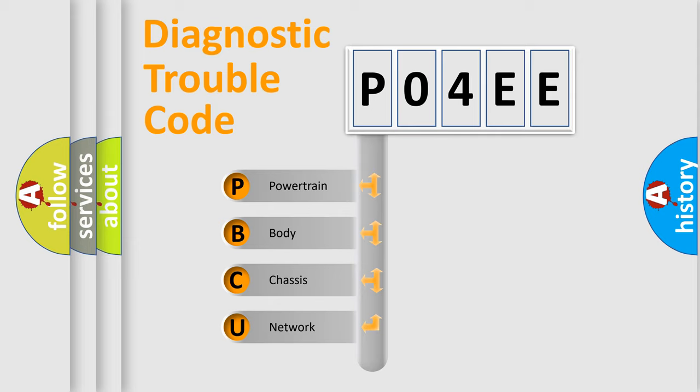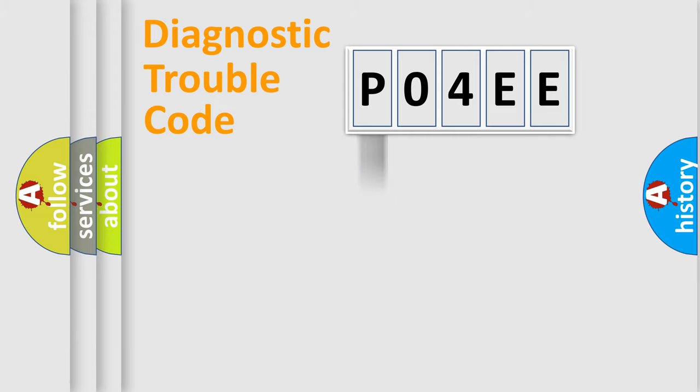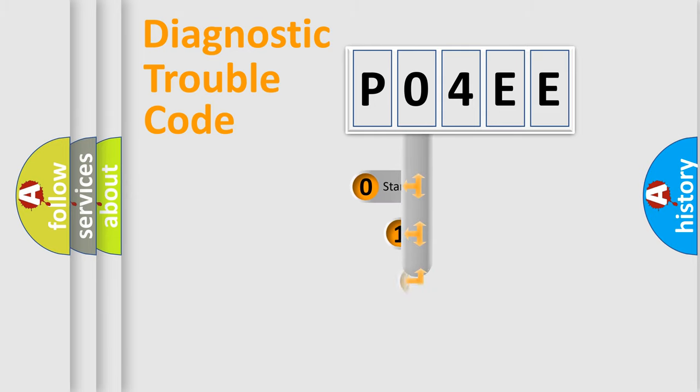We divide the electric system of automobile into four basic units: Powertrain, Body, Chassis, Network. This distribution is defined in the first character code.